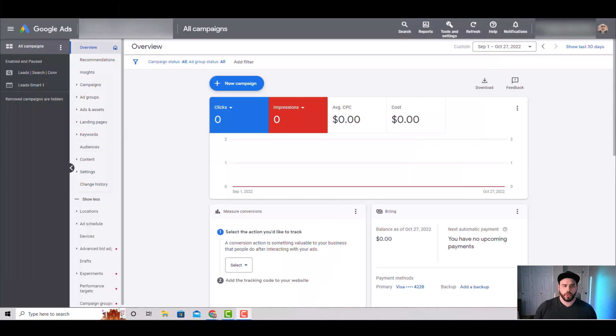Hey guys, welcome to the channel. Stefan here, and today we're going to go through step-by-step how to launch your first Google Ads search campaign. Let's get into it. When you first open up Google Ads, this is the page you'll see — this is the overview page.